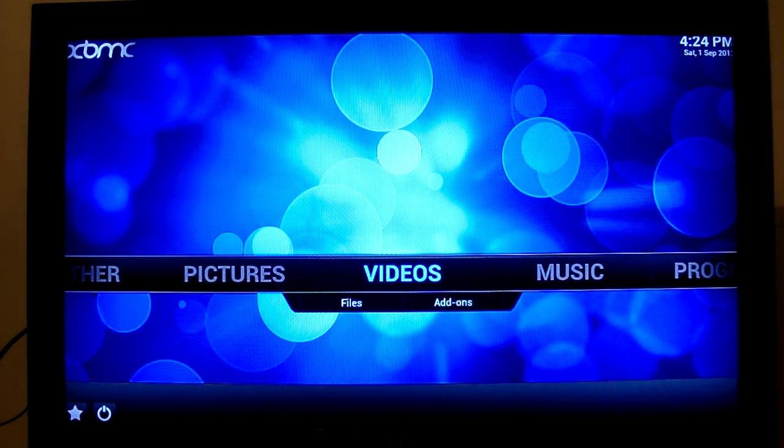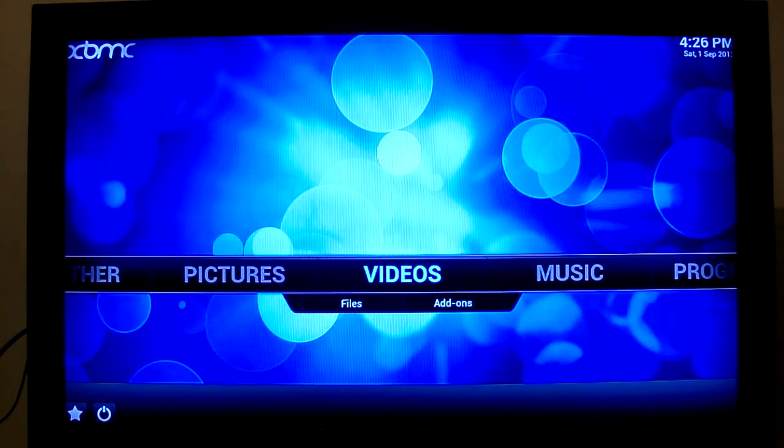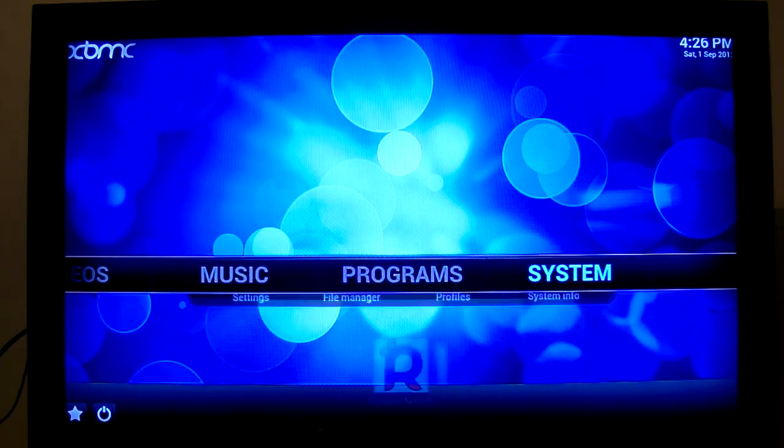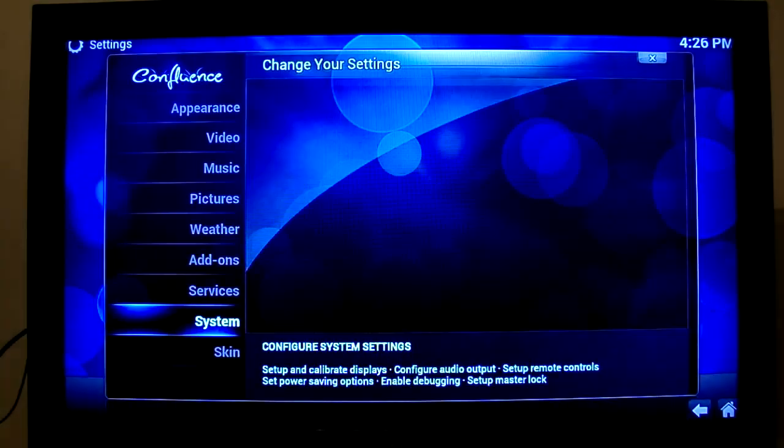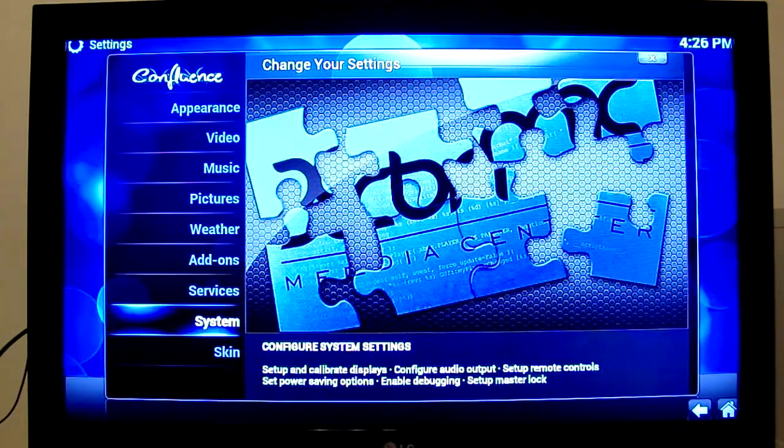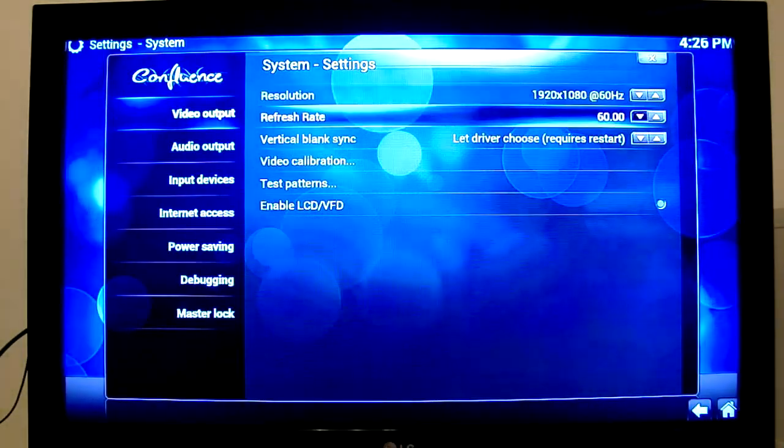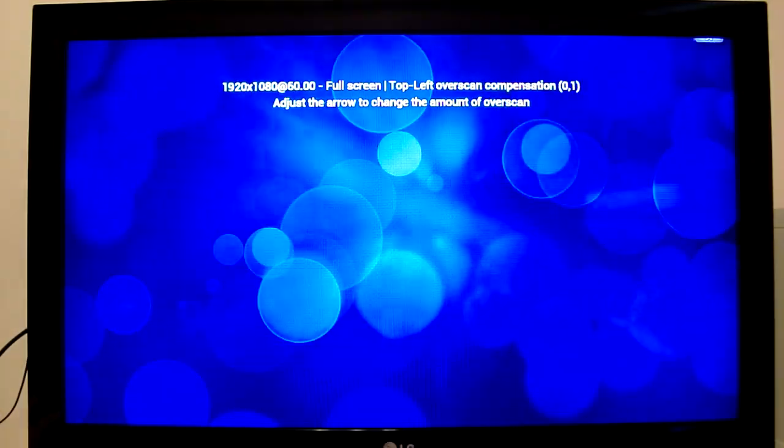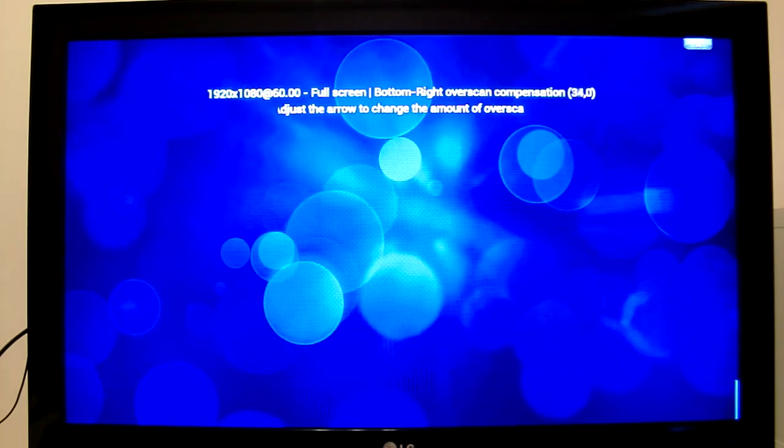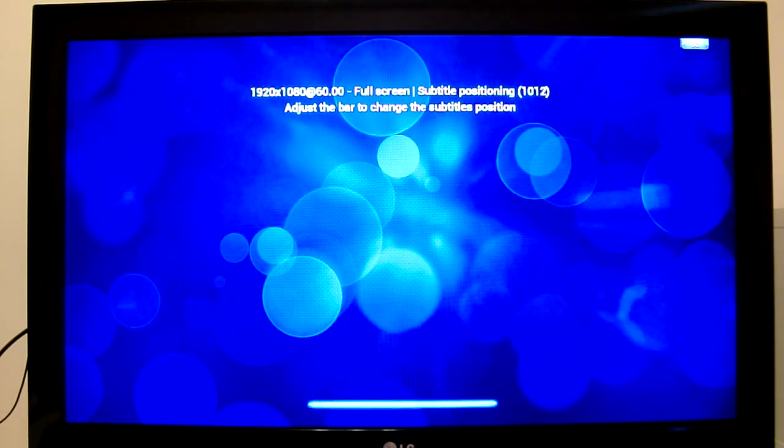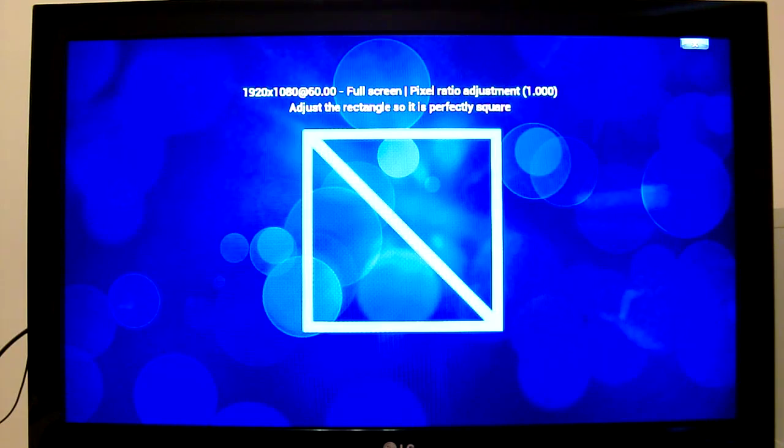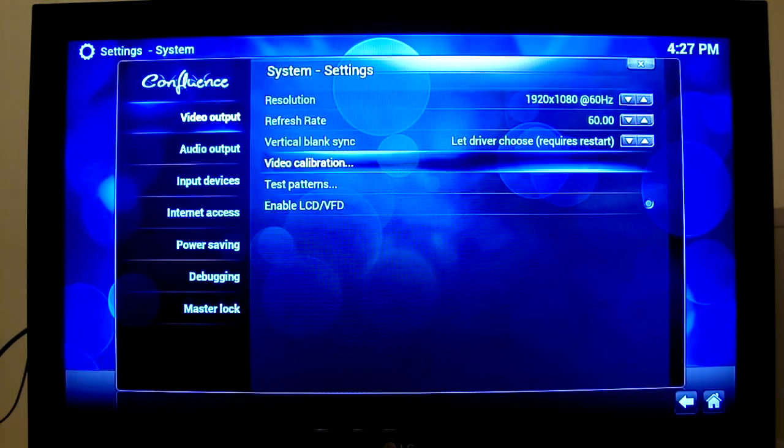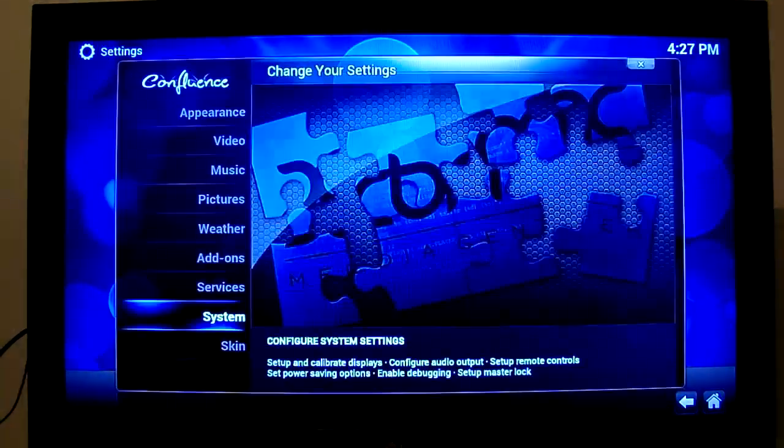The first thing you'll find once the automatic installation is complete is that the screen size is slightly off. You can adjust this by using the keyboard's cursor keys to scroll along to system and then settings. Once here scroll down to system again, hit enter and select video calibration. Now by using the cursor keys you can fine tune the image shown on screen by removing the bars in the top left and then on the bottom right so they're just showing. Then if you want you can adjust where the subtitles will show. And finally adjust the square so it's perfectly square. Hit escape to exit and you're taken back to the previous menu ready for the next step.